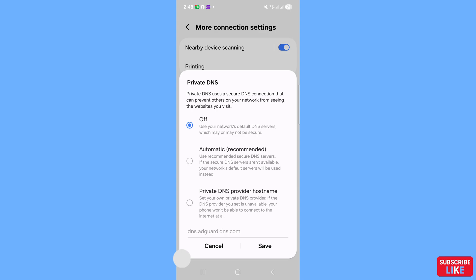Private DNS uses a secure DNS connection that can prevent others on your network from seeing the websites you visit. You will see three options: Off, Automatic (recommended), and Private DNS provider hostname. Choose the last option — Private DNS provider hostname — and click on it.